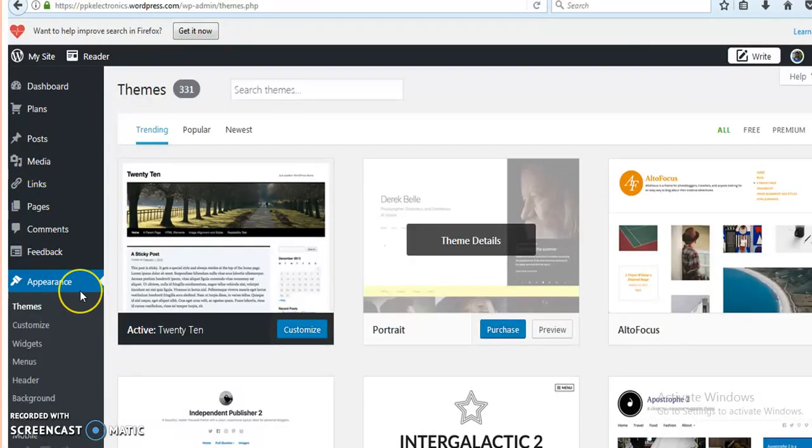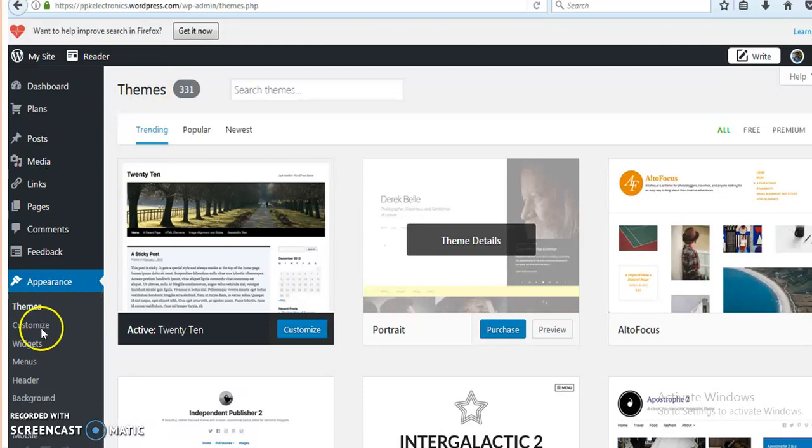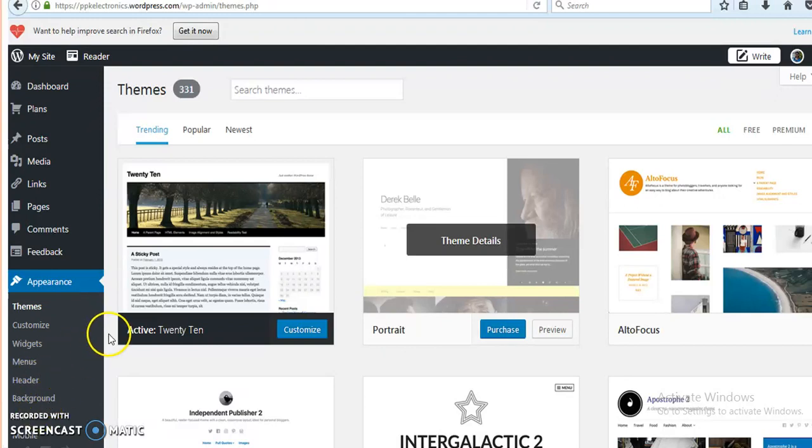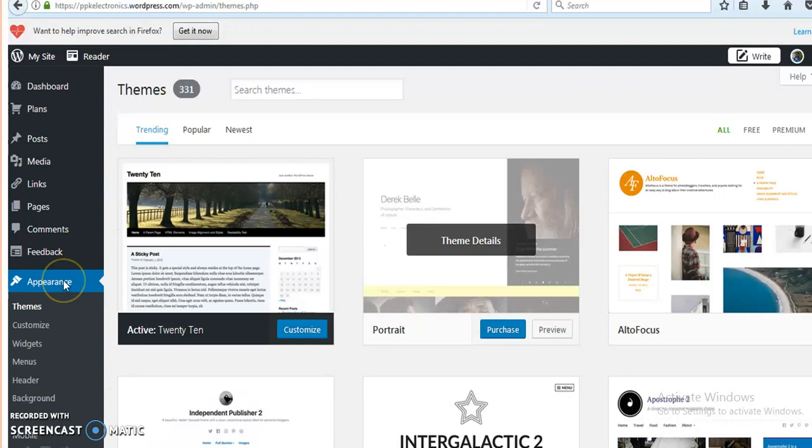Then the appearance. The appearance consists of themes, customize widgets, menus, header, background, etc. By selecting any one, we can change the appearance of our website.